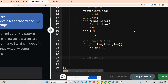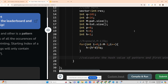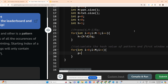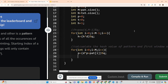Now calculate the hash value of the pattern and the first window of text. For i from 0 to m-1: p = (d * p + pattern[i]) % q and t = (d * t + txt[i]) % q. I'm using the ASCII values directly rather than subtracting 'a', for versatility.